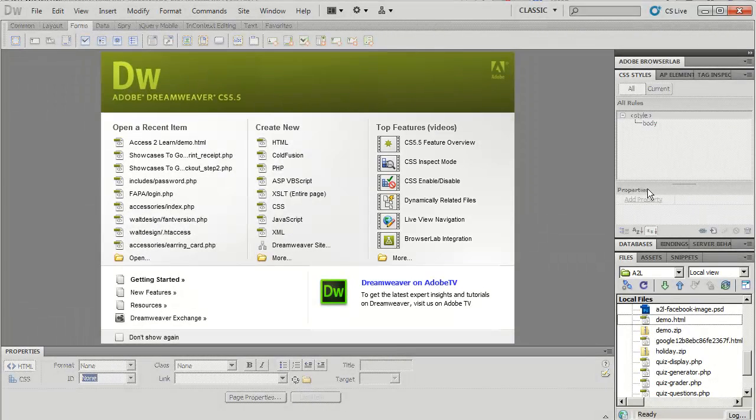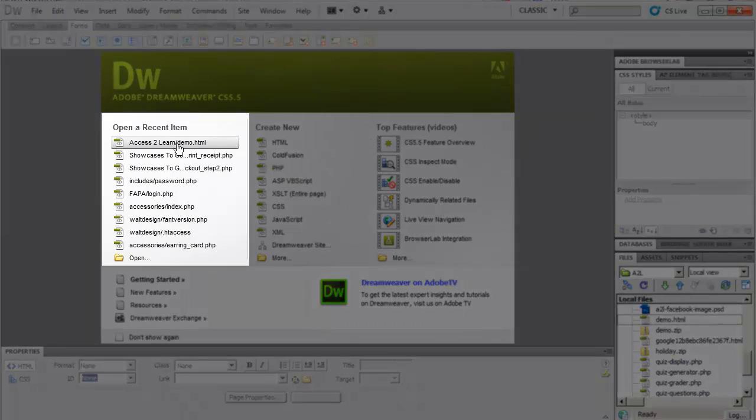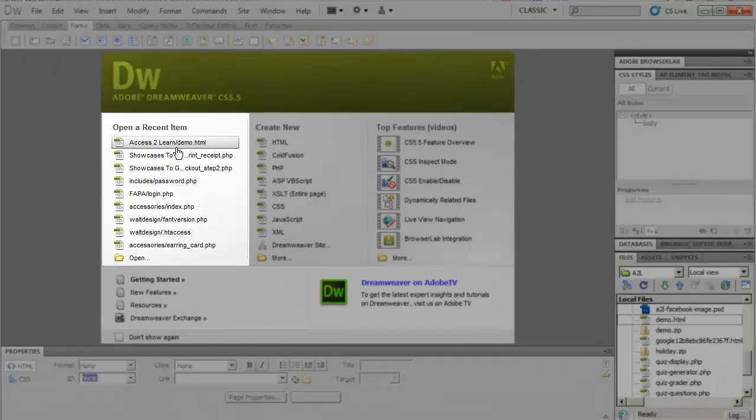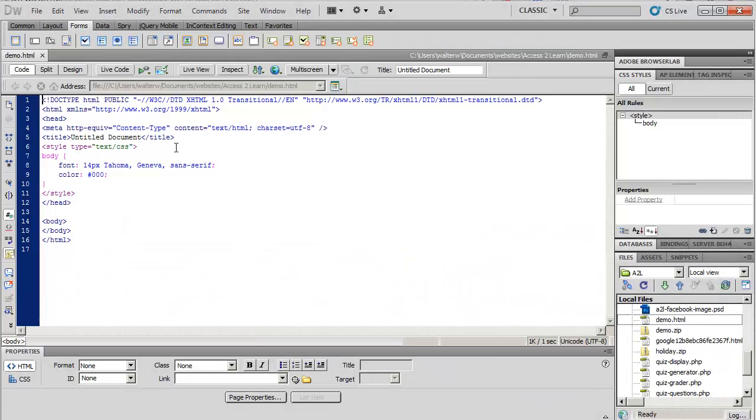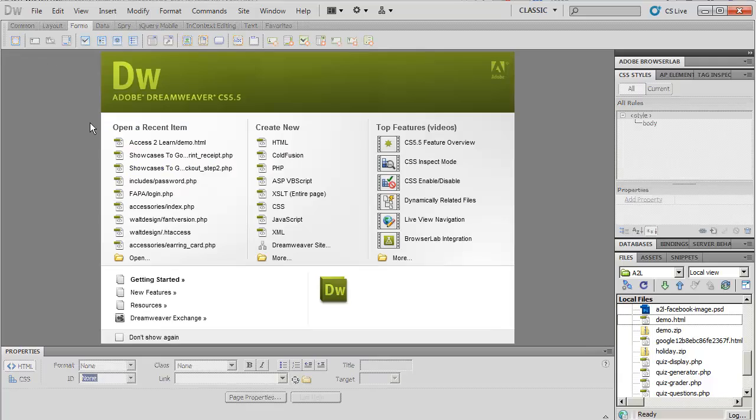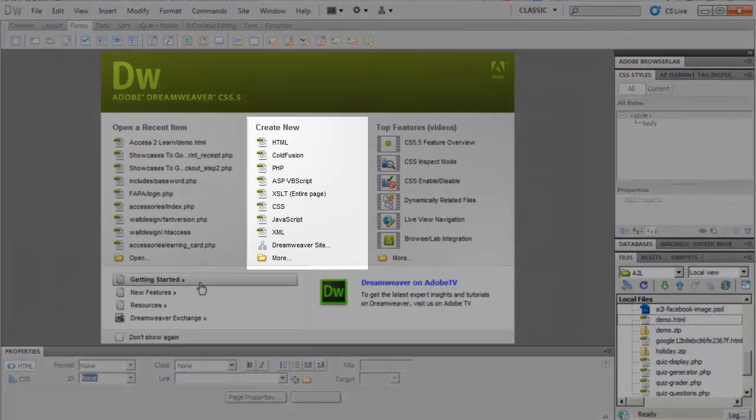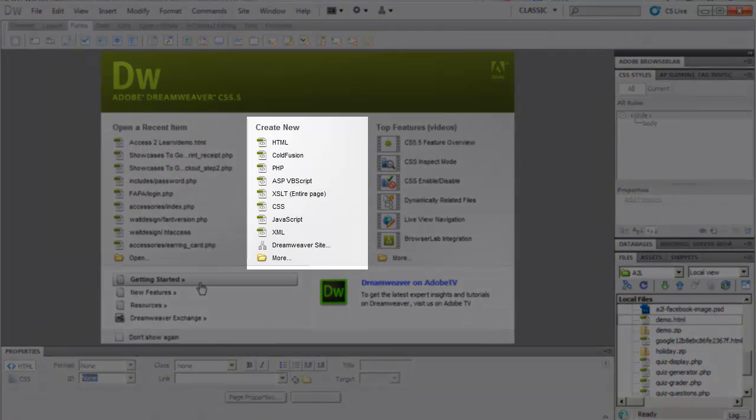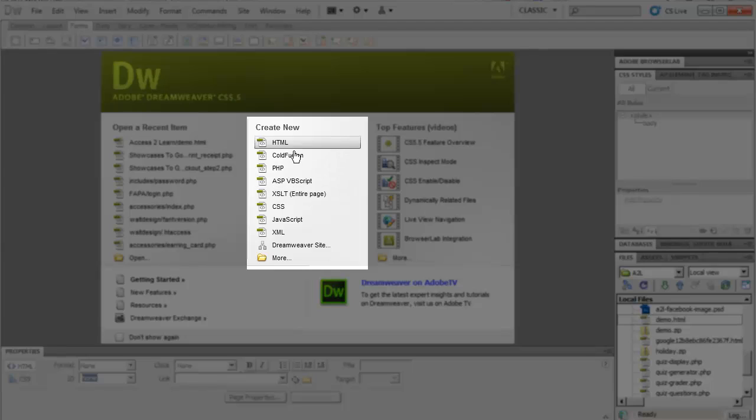If you want to open up a file, all you need to do is simply click on a link of your recent files, and it'll open up in one of the tabs. Additionally, if you want to create a brand new file, all you need to do is click on the appropriate file.